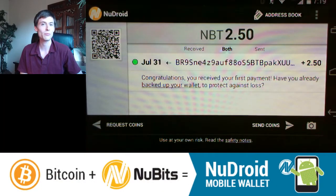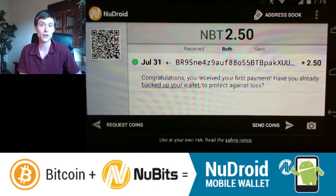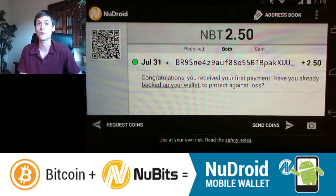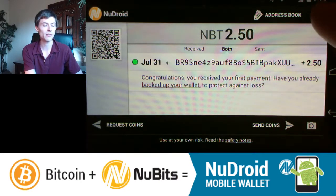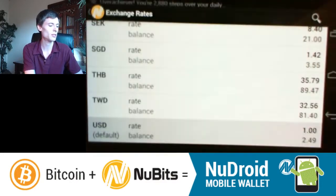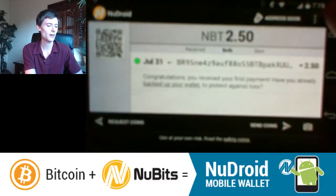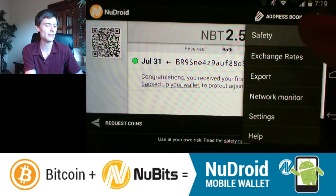Here I have the NewDroid program running on my Android phone, and I already have 2.5 NewBits, or about two and a half dollars, on the phone. I want to back up the phone so that if I lose it I don't lose the funds. To do that, click the dropdown in the upper right — then choose Safety.